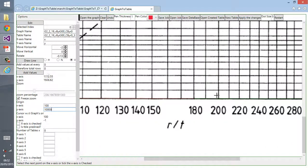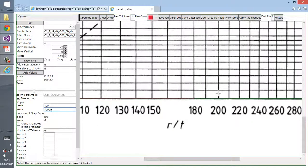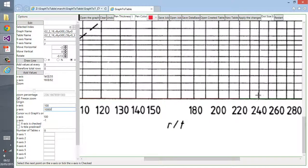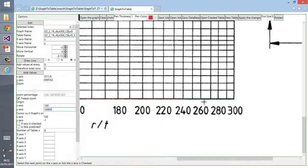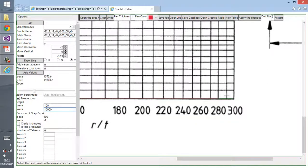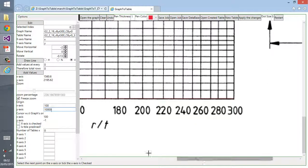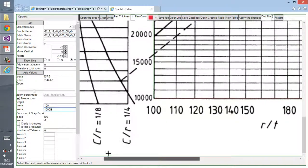240, 260, 280, and last one 300. So we completed our x-axis selection points.